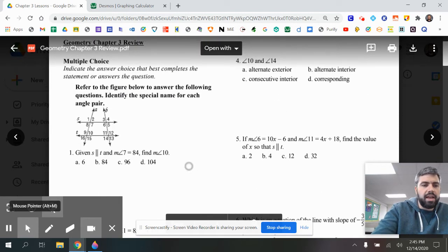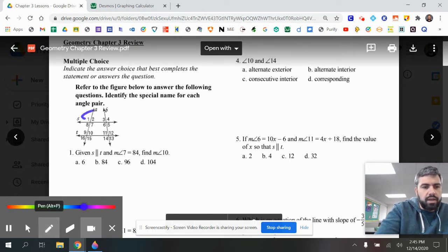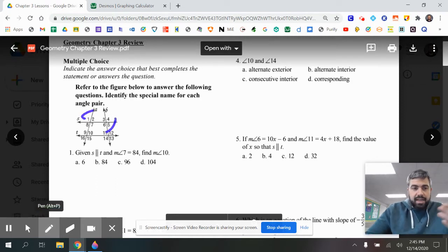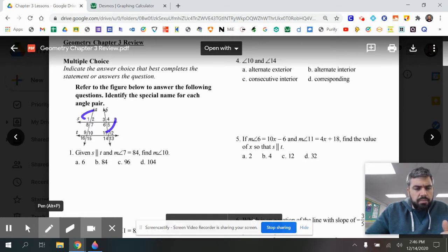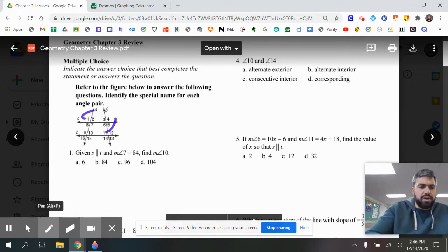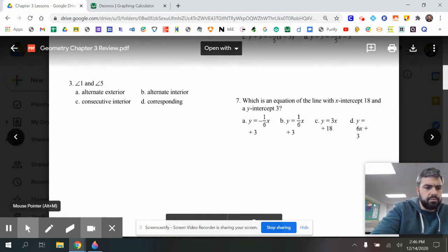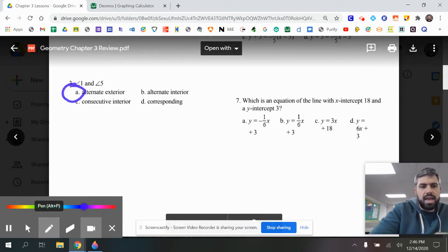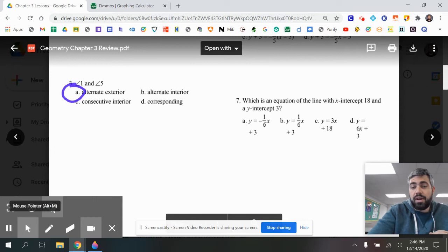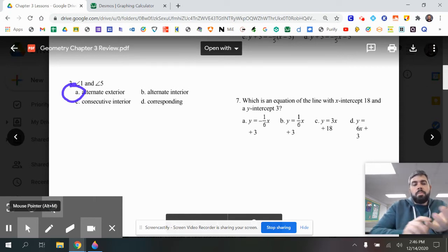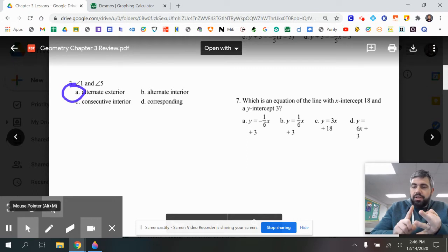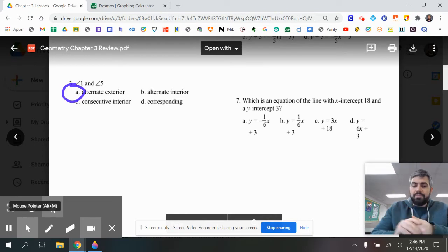Number three asks: what is the angle relationship between angle 1 and angle 5? Angles 1 and 5 are on opposite sides of line S and they're outside of lines A and B, so that would be alternating exterior. The answer is A. You should review all of the angle relationships: alternating exterior, alternating interior, consecutive interior, and corresponding — which are equal because they're in the same position.